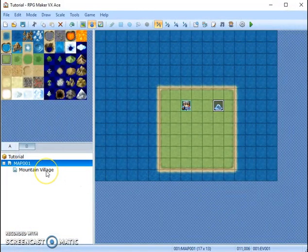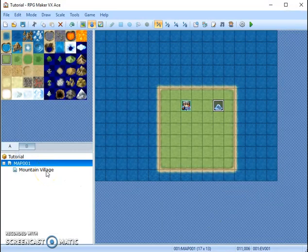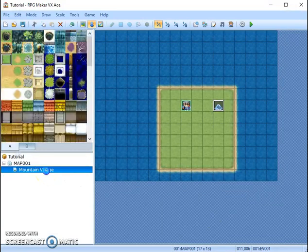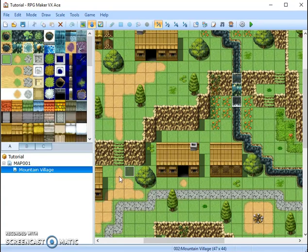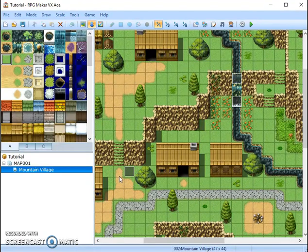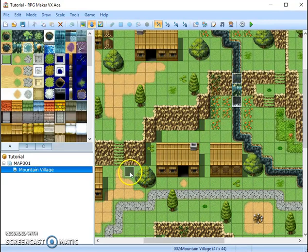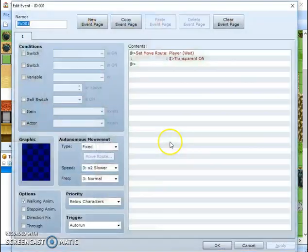Then you want to go to your second map. Now this is the map where the transparency issues are happening. This is a cutscene. You don't want the human controlled player to be visible but he is visible for a couple of seconds. So click on your event.